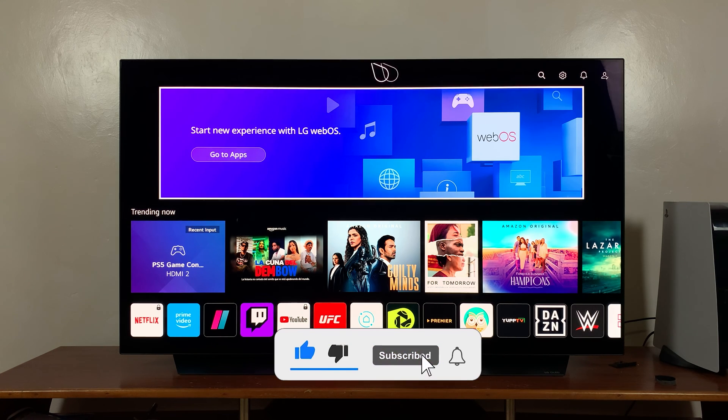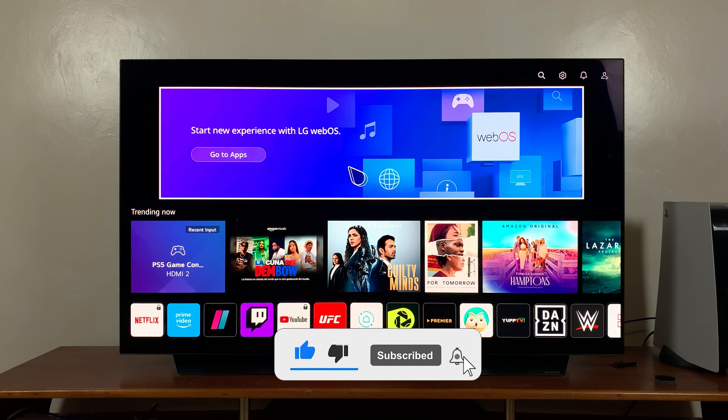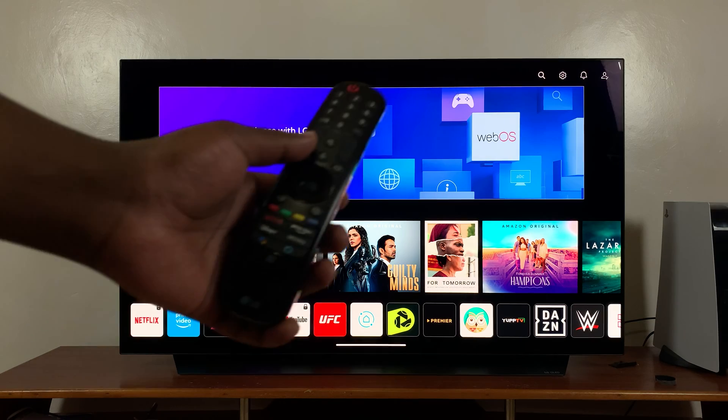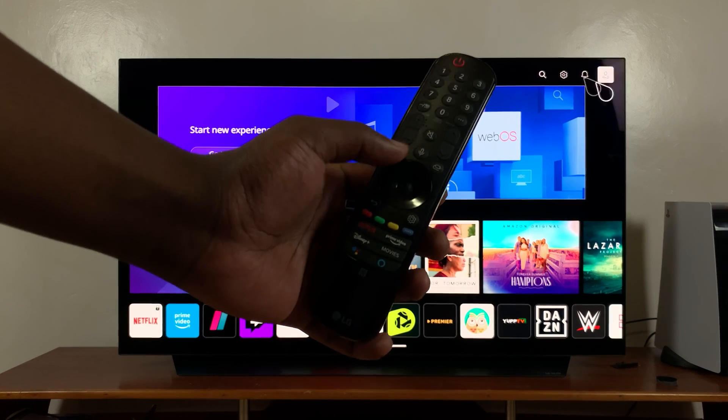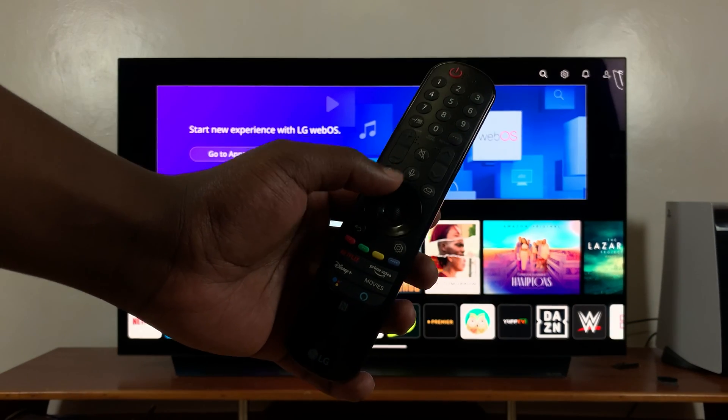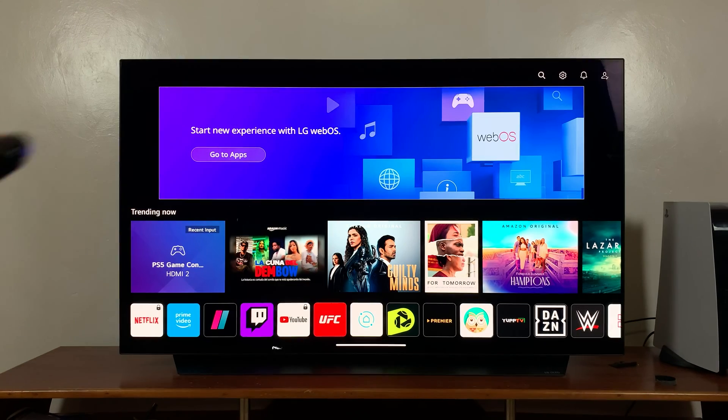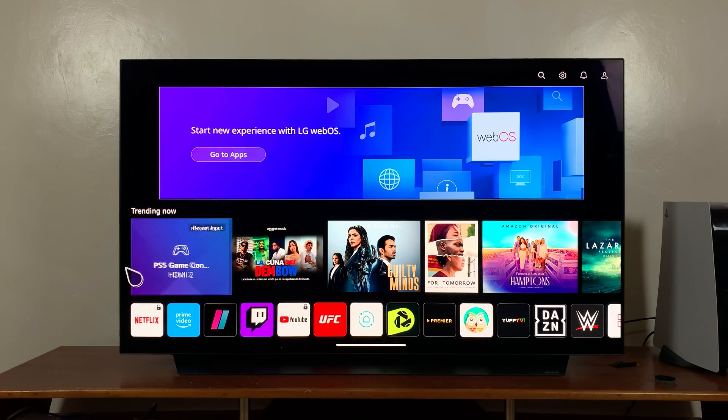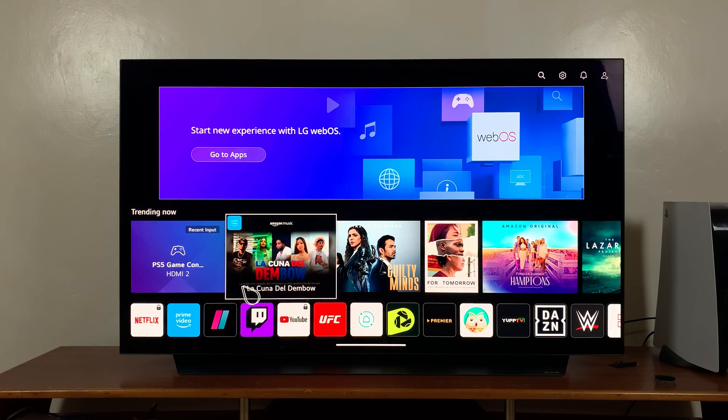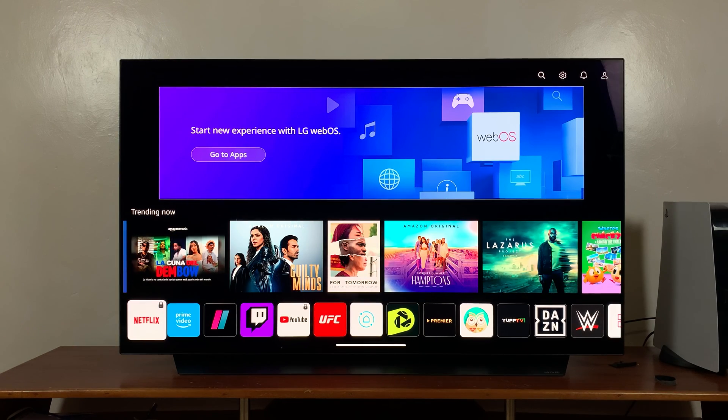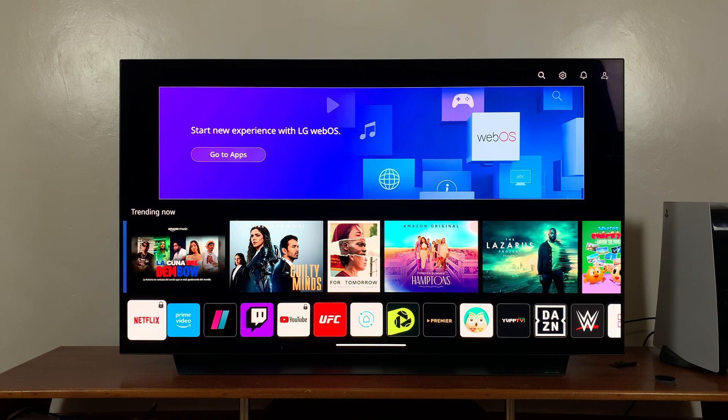The first thing you want to do is go to the home page by pressing the home button on your LG Smart TV remote. Once you do that, scroll down to the row of applications.